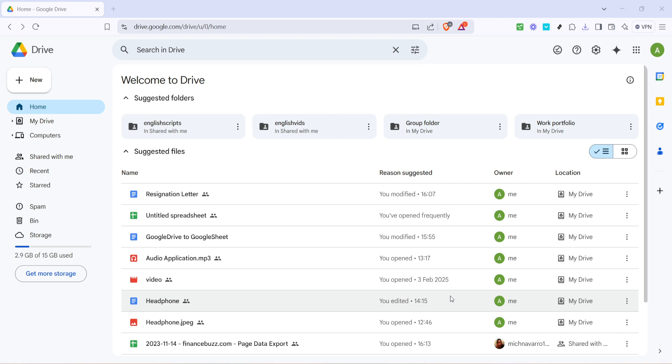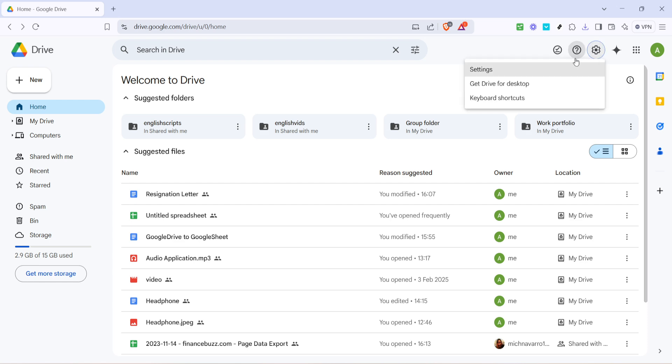Now you'll want to locate the settings icon, which is like a small gear usually found in the upper right corner of the page. Clicking on this gear icon opens a drop-down menu brimming with various options to customize your Google Drive experience.